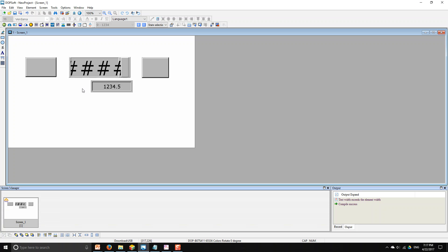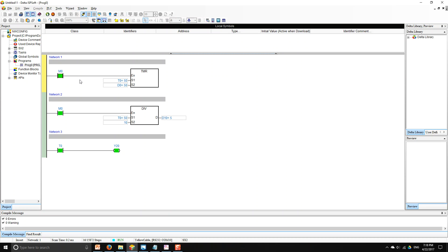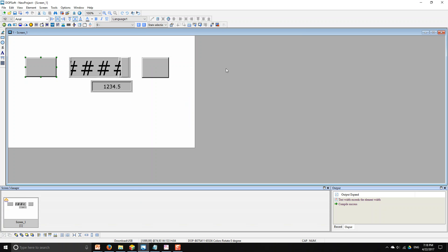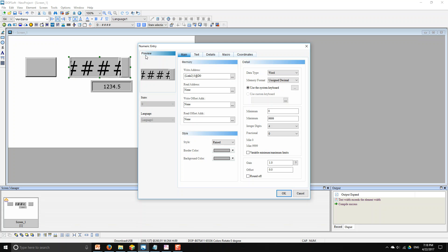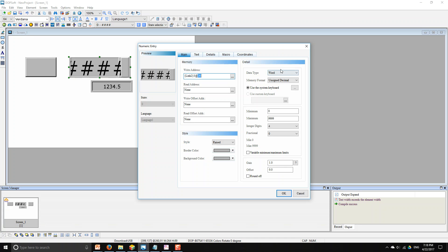Now let's go to OP Soft and I'll show you what I did here. We created a maintain button referencing M0 — that will trigger our timer. For the preset value, I created a numeric entry and referenced T0, which allows us to change the preset value directly from the HMI.